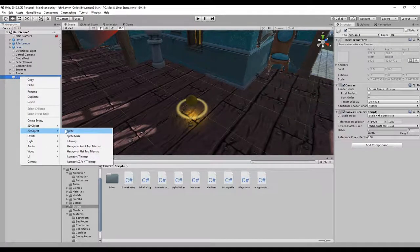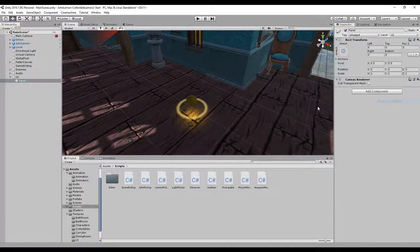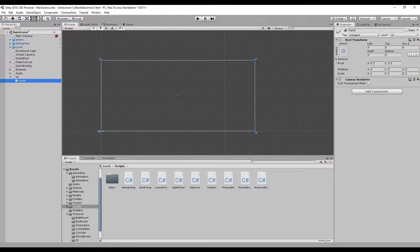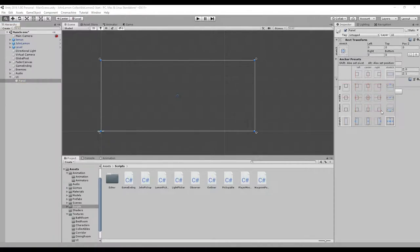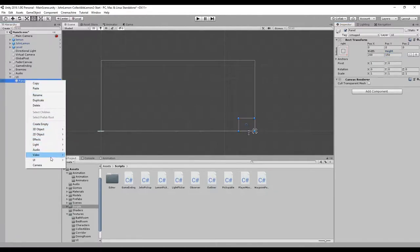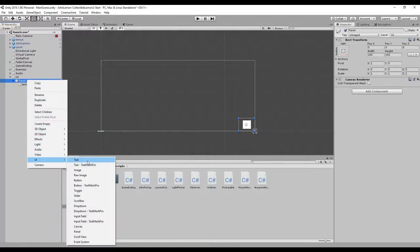Then we'll create a small section at the bottom right to contain our image and our text. We go to UI Panel and remove the image component. We go to 2D view and double-click on the UI to see it. We select the rect transform presets and, pressing shift and alt, set the position and pivot to the bottom right corner. We reset the position to zero, set the width to 200 and the height to 150. Below this we create an image for the lemon and a text for the number of lemons.